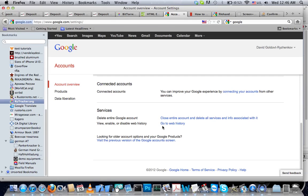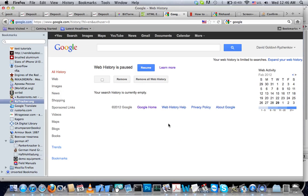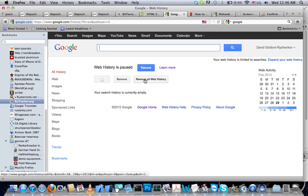To view, enable, and disable web history. Once here, click remove all web history if you have not done it before.